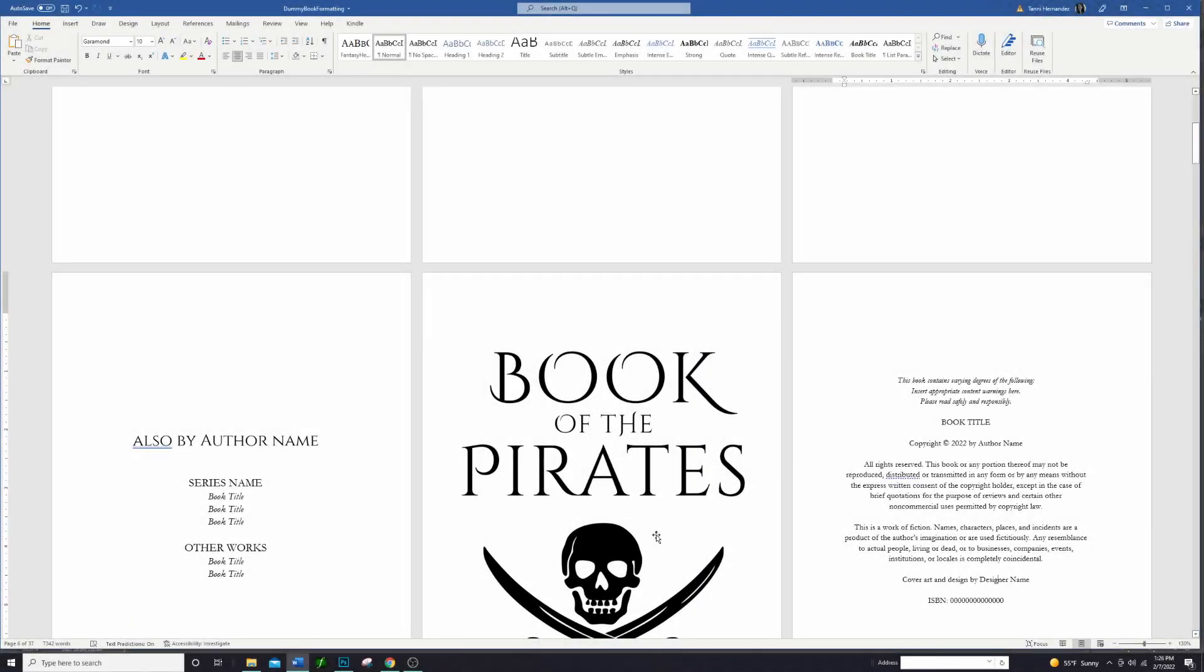Today I am going to show you guys how to insert a map or other full page image spreads into your book. I'm really excited about this. This is one of my favorite things to see in books and to do, so I'm going to show you guys how to do it in Microsoft Word. So here we go.